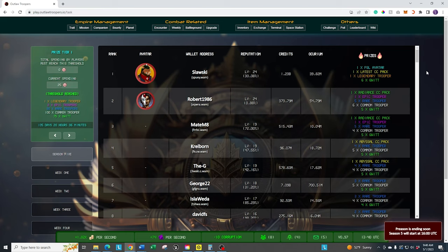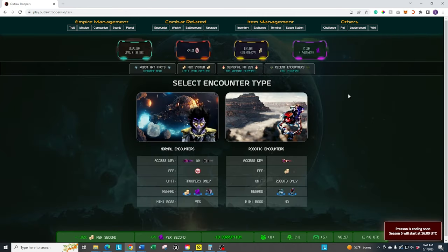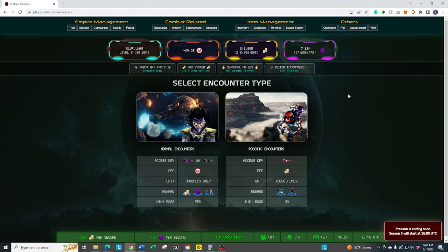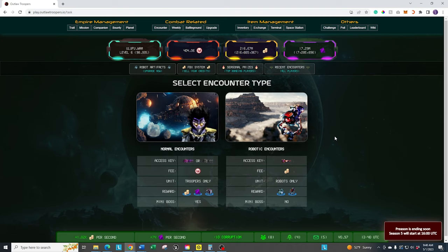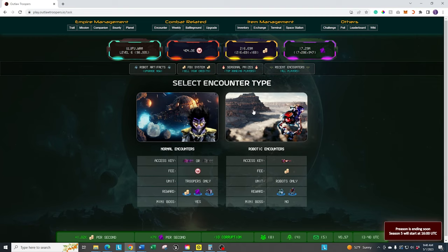In order to get to the encounters, you're going to go ahead here at the top where it says Combat Related and click on Encounter. There are two options here. There's the robot one, which we talked about in the last video. This is the basic one that gives you artifacts that allow you to do upgrading. It gives you minimal rewards, but doesn't include any of your spaceships or your troopers or really any of your gears in the robotic encounters.